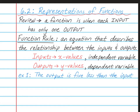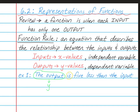So let's look at an example. If I wrote, the output is 5 less than the input, what we're going to do is rewrite this as an equation. My first step is to find the words 'the output.' The output means y, since output is the y values.